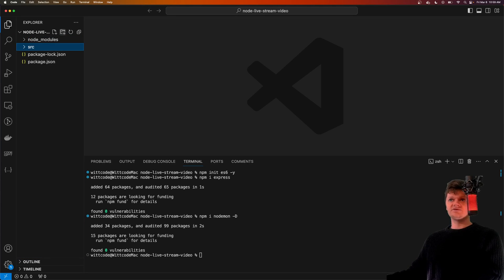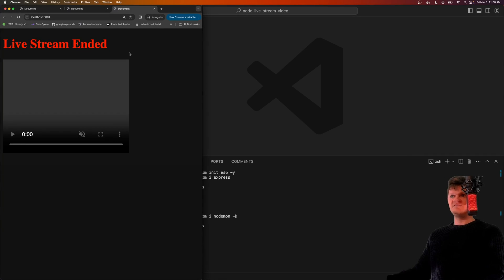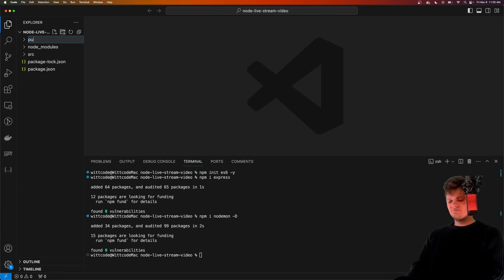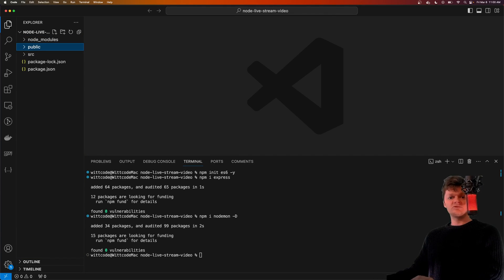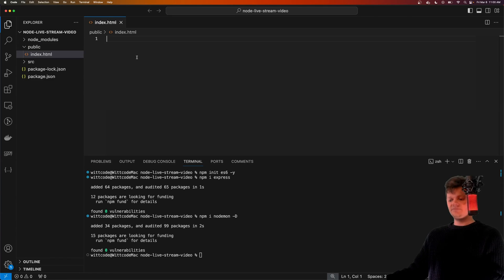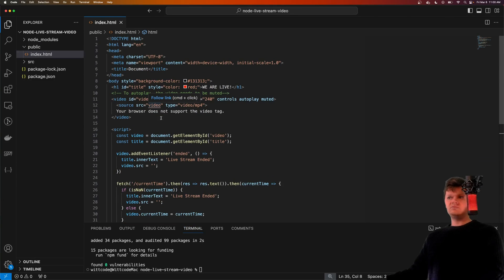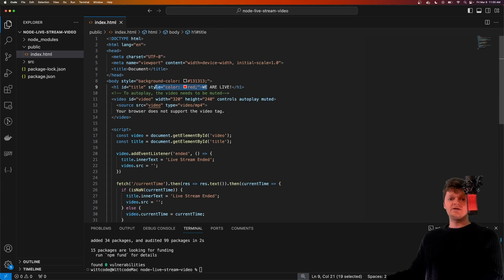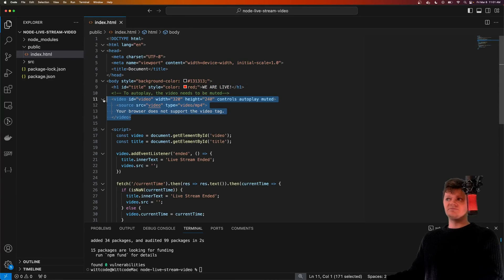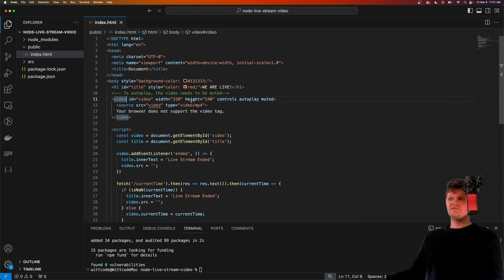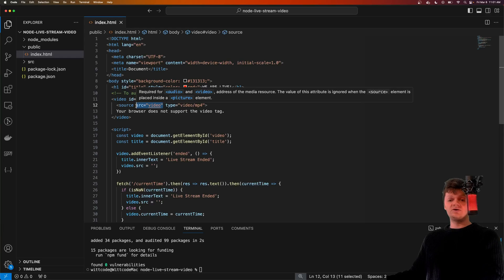Let's create a folder called 'source' to hold our source code. Before we create our server, let's first create an HTML page that displays our video file. We'll create this HTML file in a folder called 'public', which is where our Express server will serve static content from. I'm going to paste in some HTML into a file we'll call index.html. We create an h1 element to display whether the live stream is going on or if it's ended, and we have a video element to display our video. The video data is going to be returned from the source '/video' route, which we will code on our Express server.